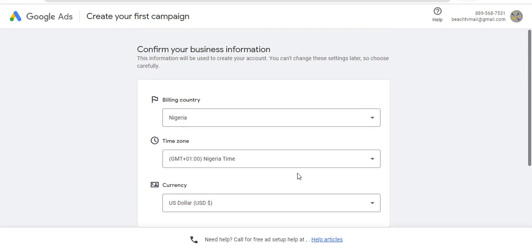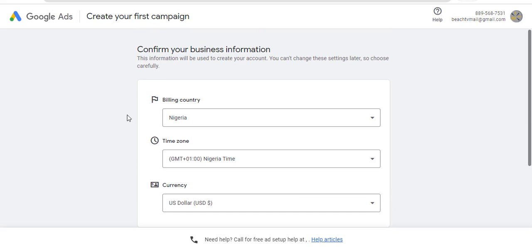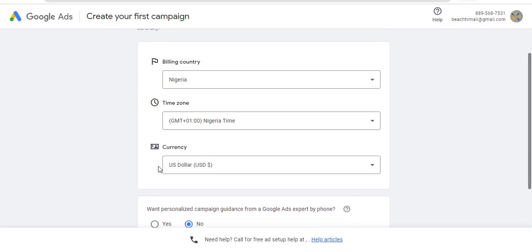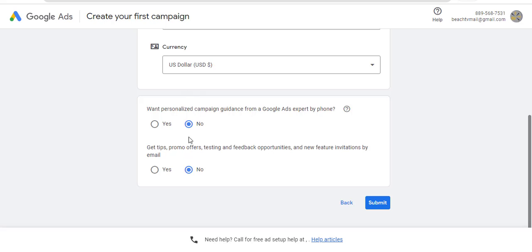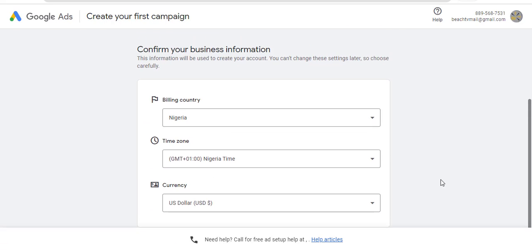Then submit. Don't change your country if you're in Nigeria. If you are in US, UK, Canada, India, wherever you are, Ghana, wherever you are, it will give you the correct country. Just leave it the way it is. And if you're in Nigeria in particular, don't change your currency. Leave it the way it is. Then click this to be No. And after that, all you have to do is click on Submit.